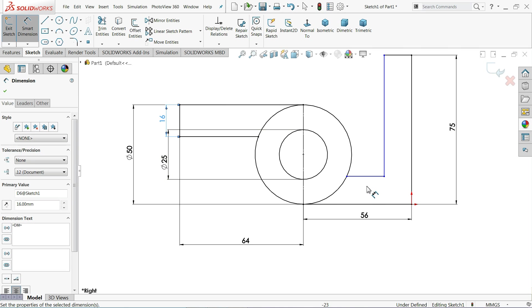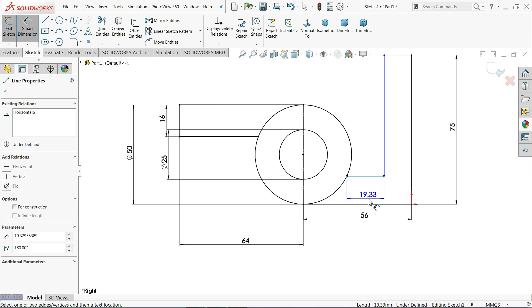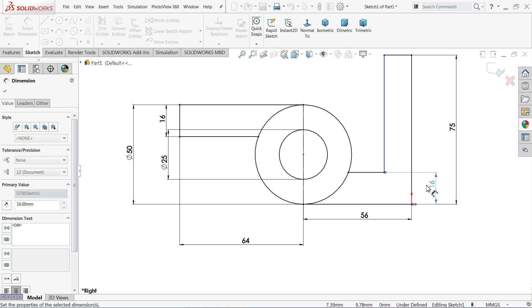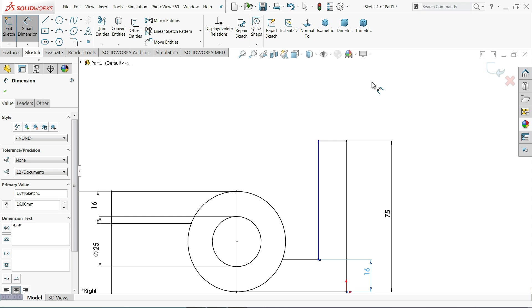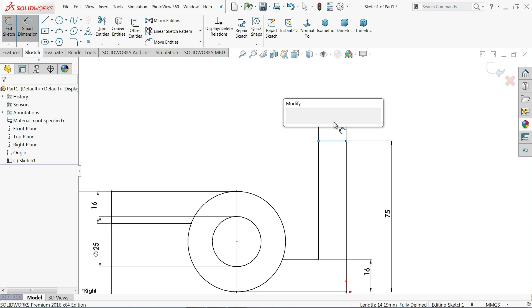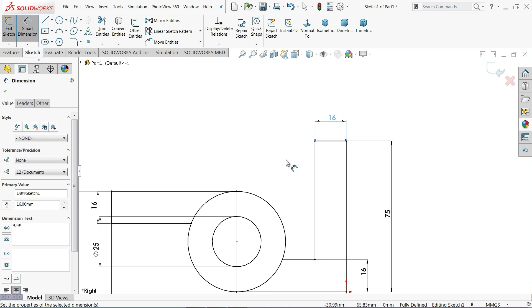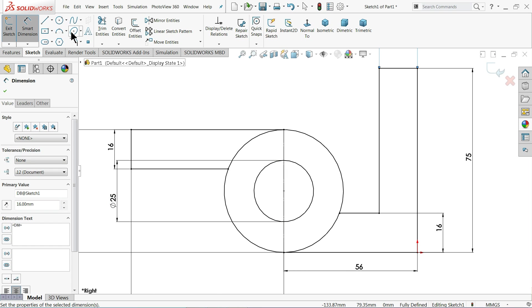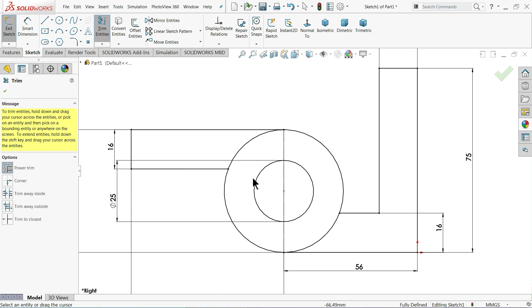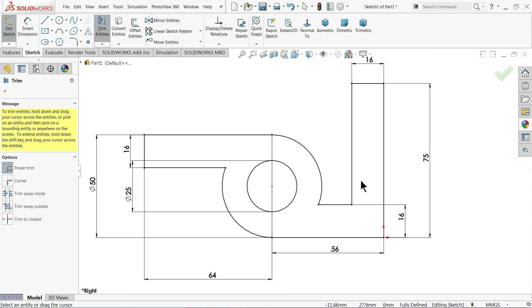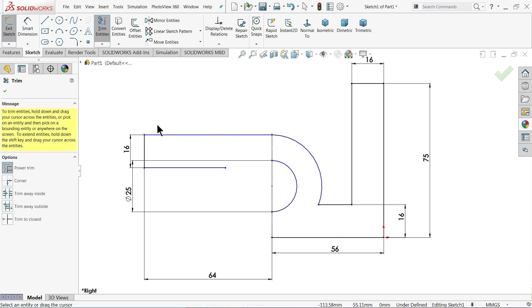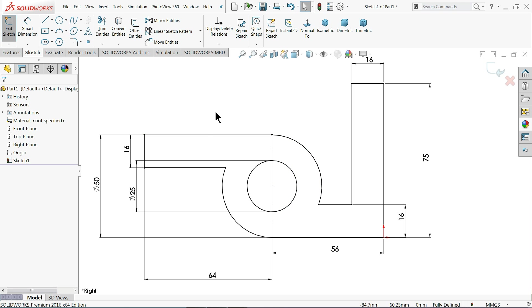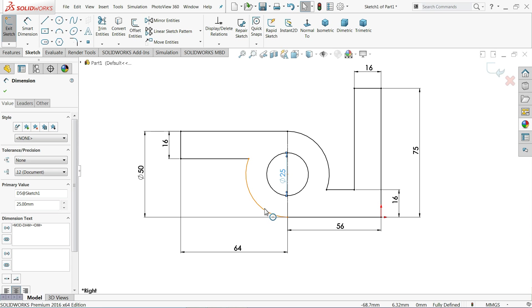Now let me define 16 millimeter. The same here, 16 millimeter, 16 millimeter, 16 millimeter. Now let me choose your trim entities, go to power trim and press your left key and drag. See, this trimmed. That's it. See the full dimension. This is inside. Now you will see this is exactly our drawing.